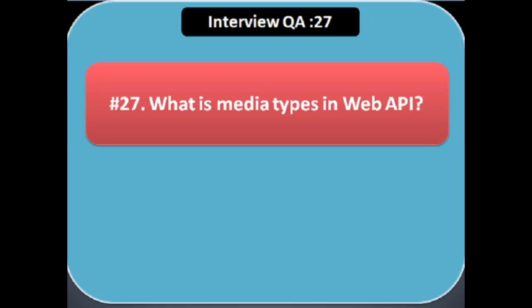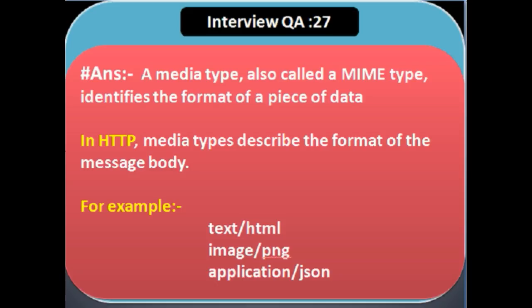Next question: what is a media type in Web API? A media type is also called a MIME type and identifies the format of a piece of data. It consists of two strings — a type and a subtype. In HTTP, media types describe the format of the message body, for example: application/json, image/png, text/http.